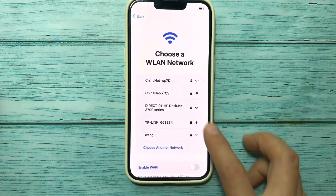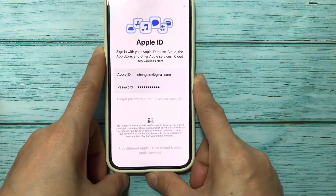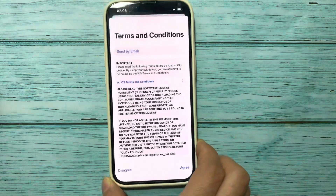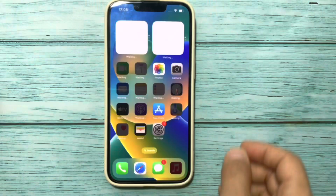If you can't erase your unavailable iPhone without a computer, you can check our next video to unlock the unavailable iPhone with a computer. Thank you for watching. Bye guys.